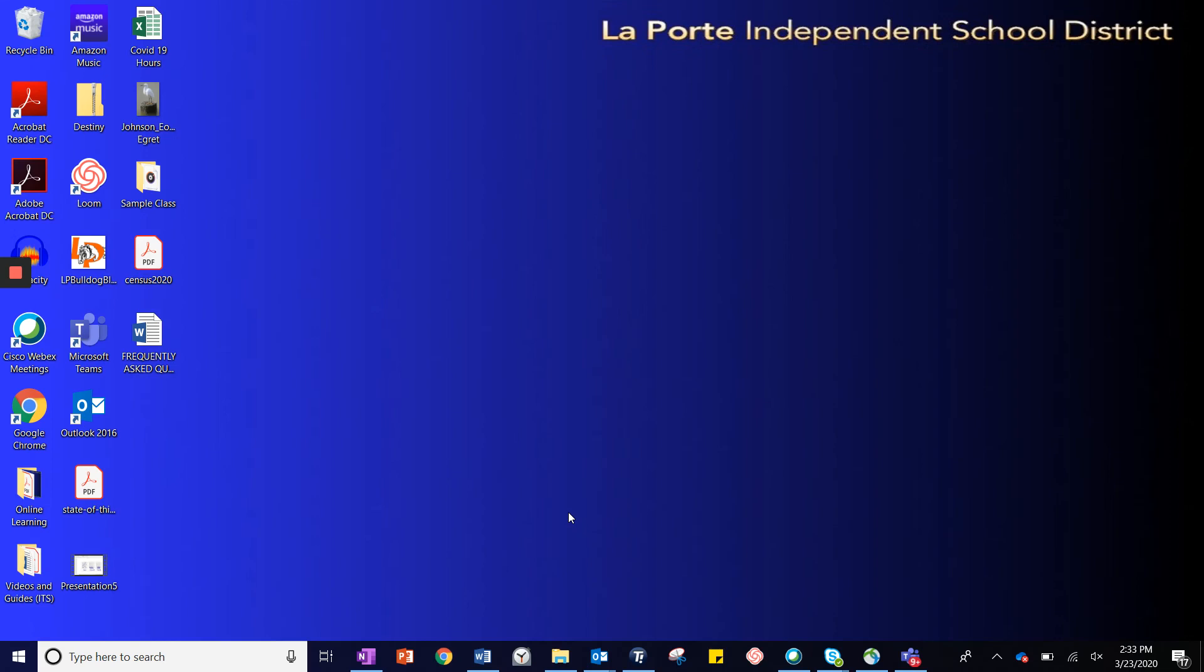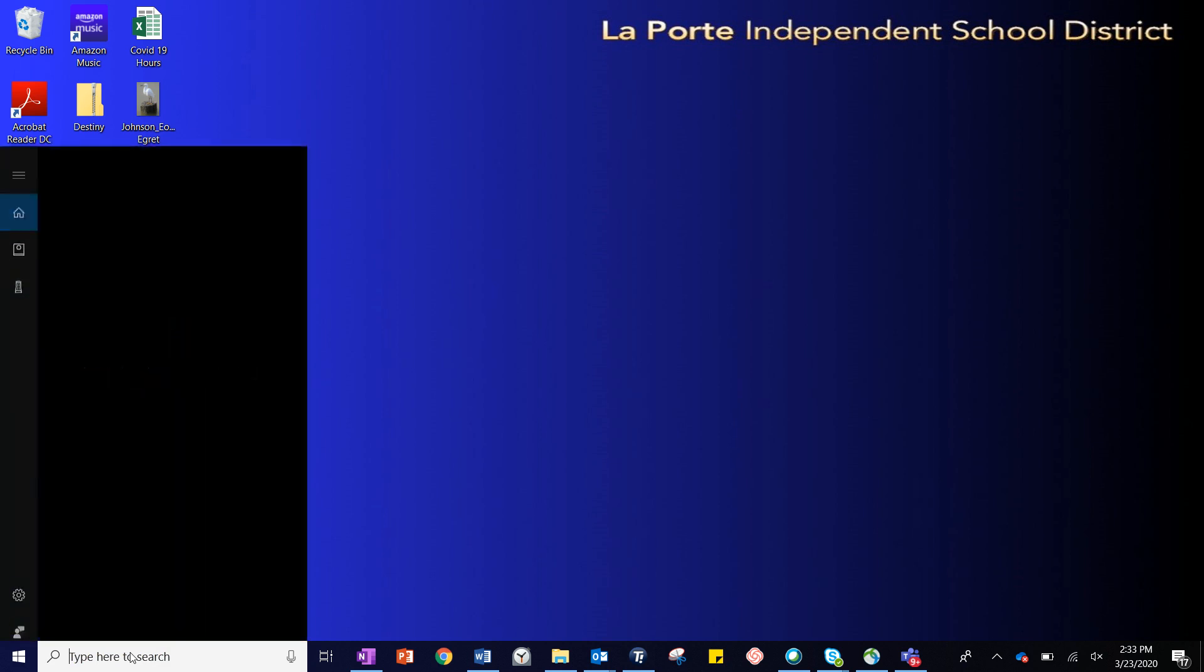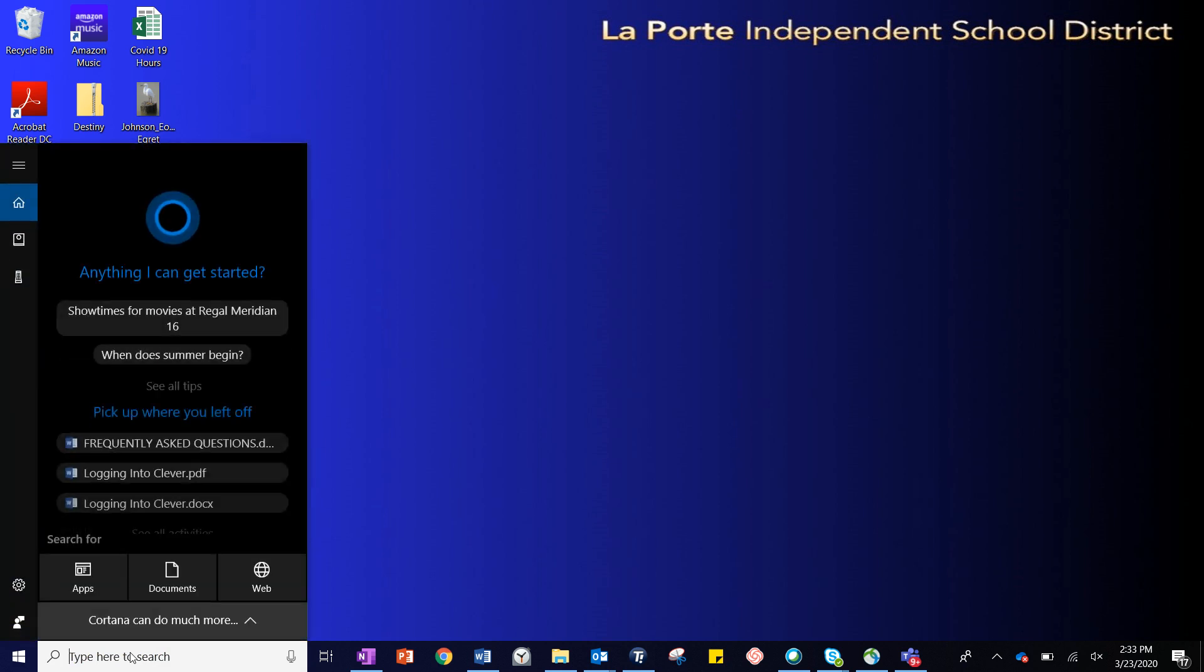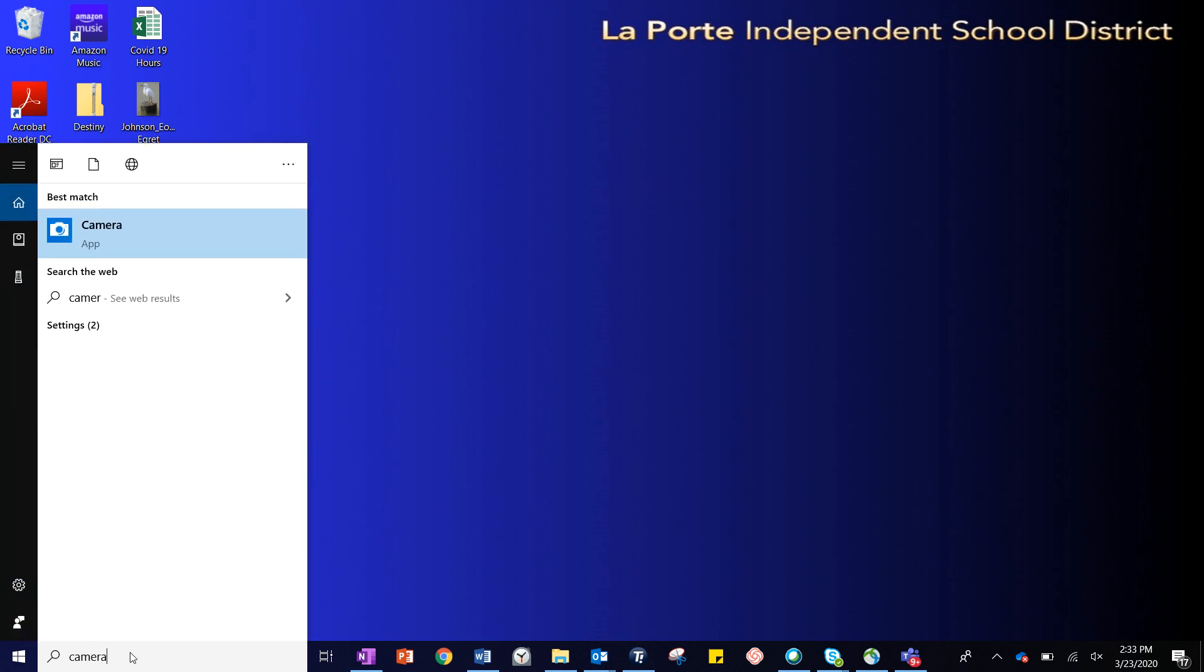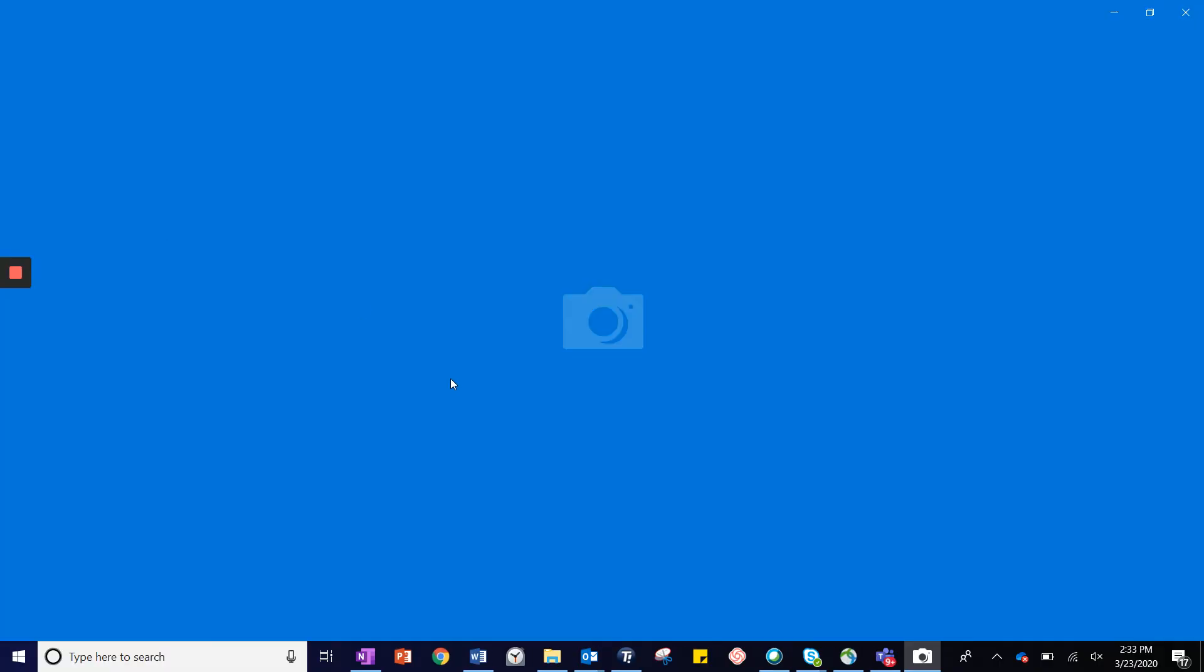If you need to create a video recording for a class assignment or project, you can search for the camera app by typing in camera and choosing that camera application.